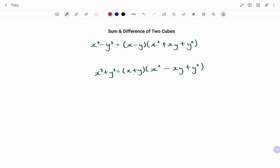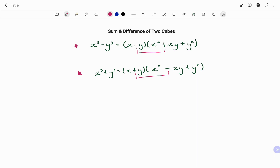Notice that when finding the sum or difference of two cubes, the signs in the first bracket and the second bracket are always opposite. For the difference: x³ − y³ = (x − y)(x² + xy + y²). For the sum: x³ + y³ = (x + y)(x² − xy + y²).